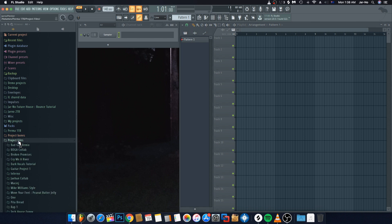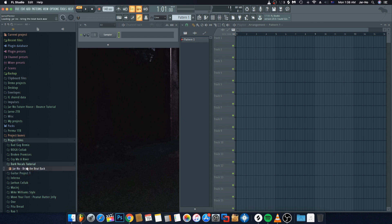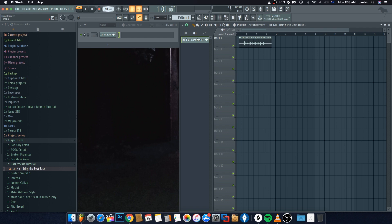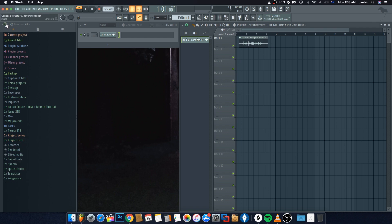The first thing you're going to want to do is go into that particular folder and bring out the 'Bring the Beat Back' vocal. It sounds incredibly boring and dry to start, but that's okay. The next thing we do is bring down our speed to 125 BPM.